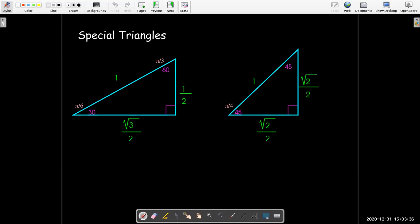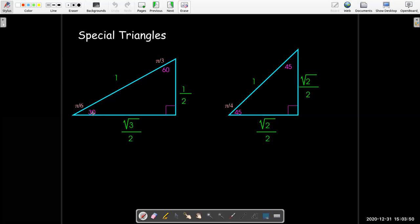The other thing that we want to remember is that in calculus, we are going to almost exclusively use radians when we measure angles. So we should learn that 30 degrees is pi over 6 radians, 60 degrees is pi over 3 radians, and 45 degrees is pi over 4. Just remember that pi radians is 180 degrees.